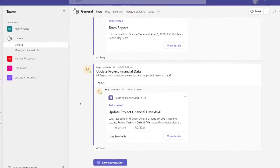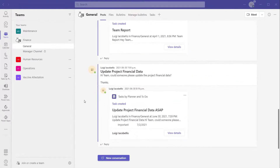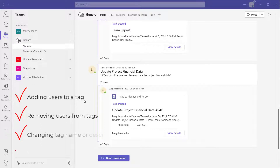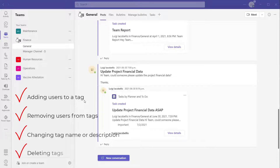Before we look at how to use a tag in a channel post, I'll quickly show you how to manage tags. Managing a tag in Teams includes: adding people to a tag, removing people from a tag, changing the tag name or description, or deleting a tag altogether.